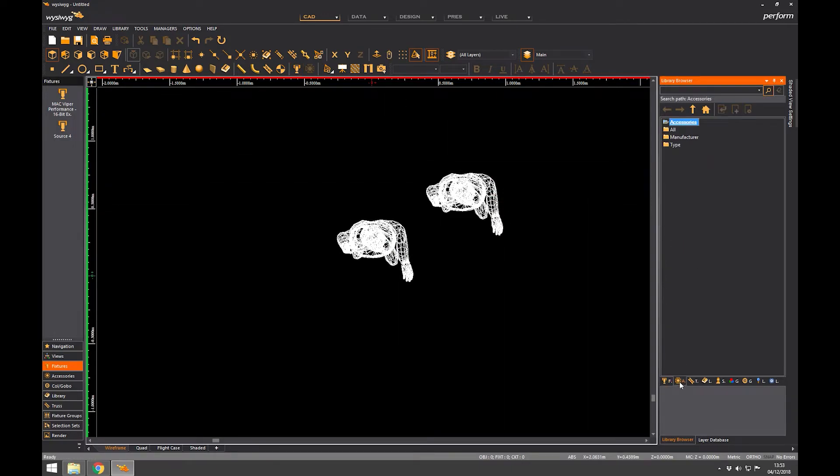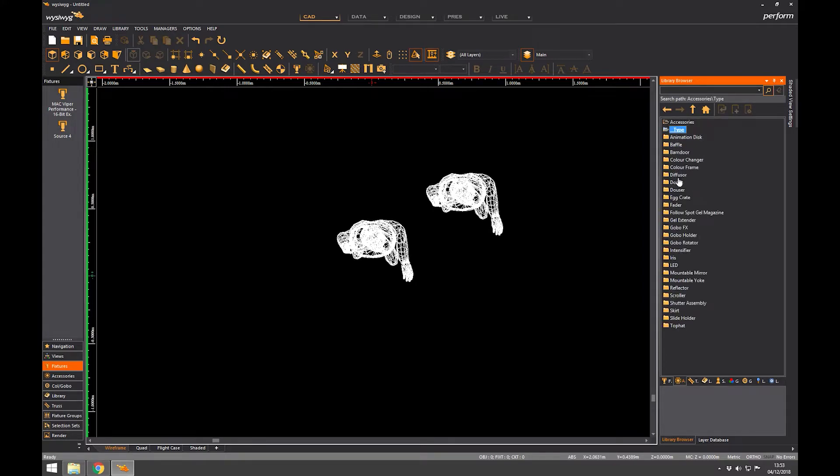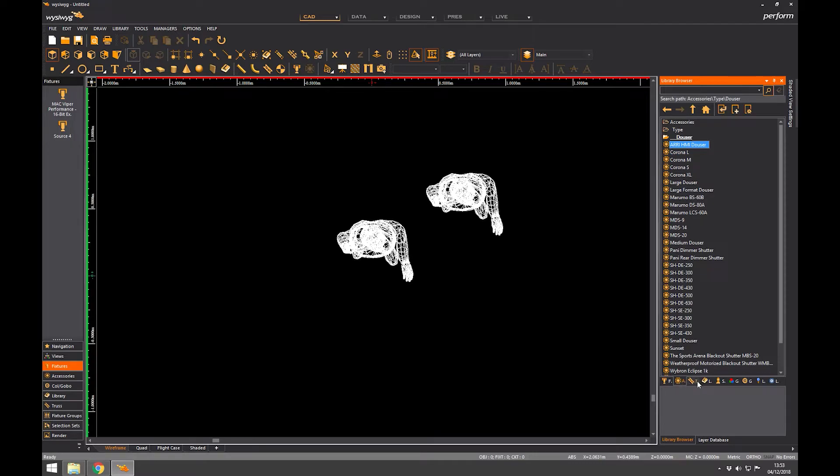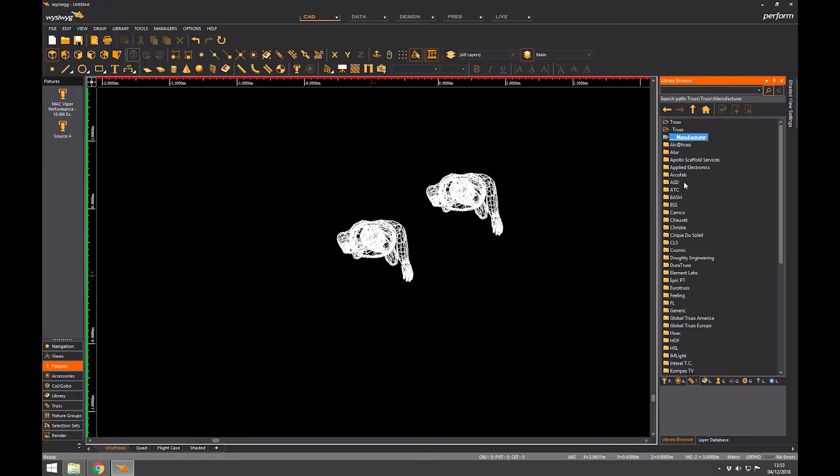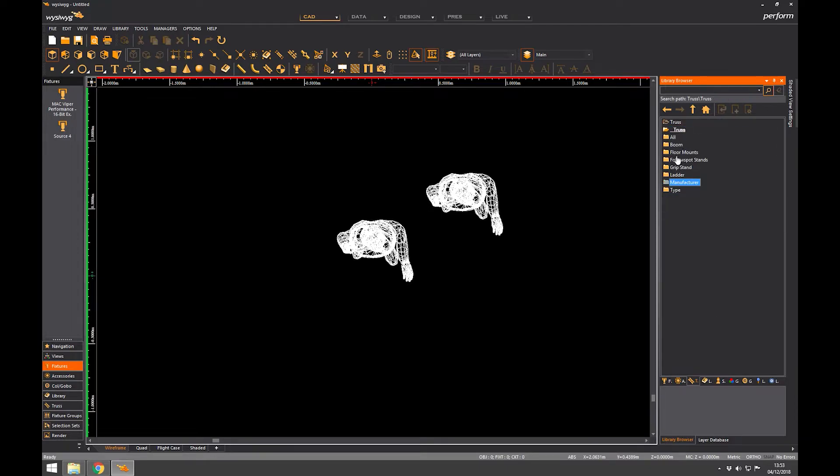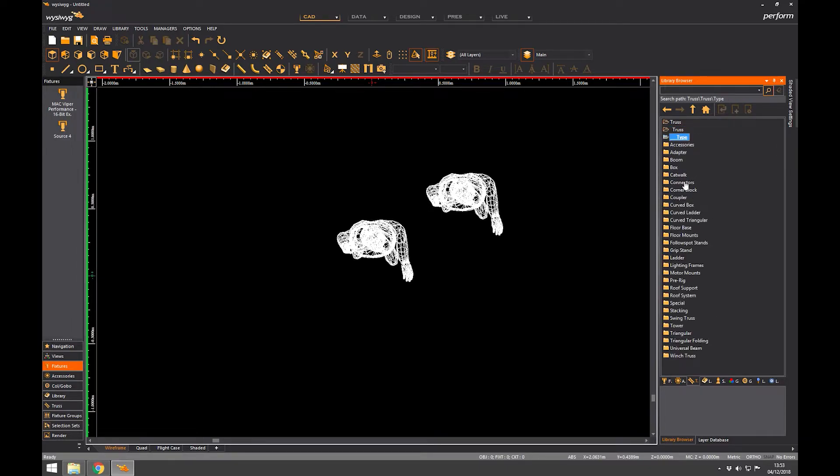You've also got accessories. It's actually the same thing, type, dowser, HMI dowser, for instance. You've got trusses. So you can choose truss by type or manufacturer. There's quite a lot of different manufacturers of truss. If you know actually what truss you're using, if not, you can just try and find something generic. Just go via the types.